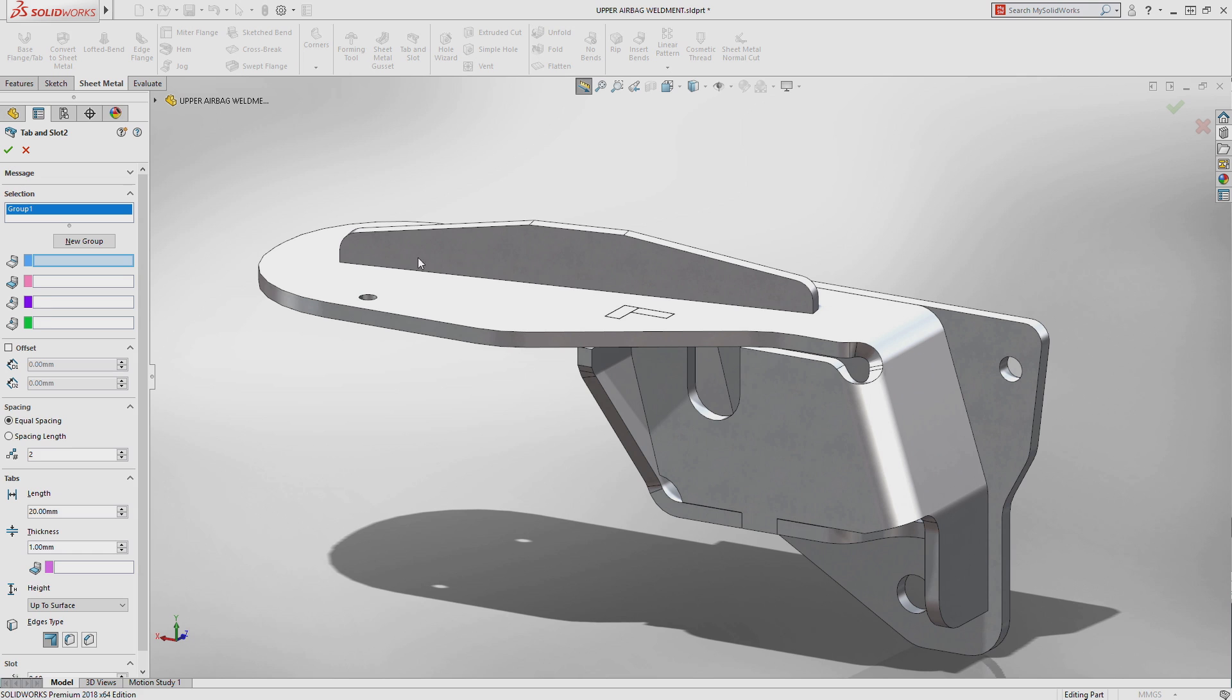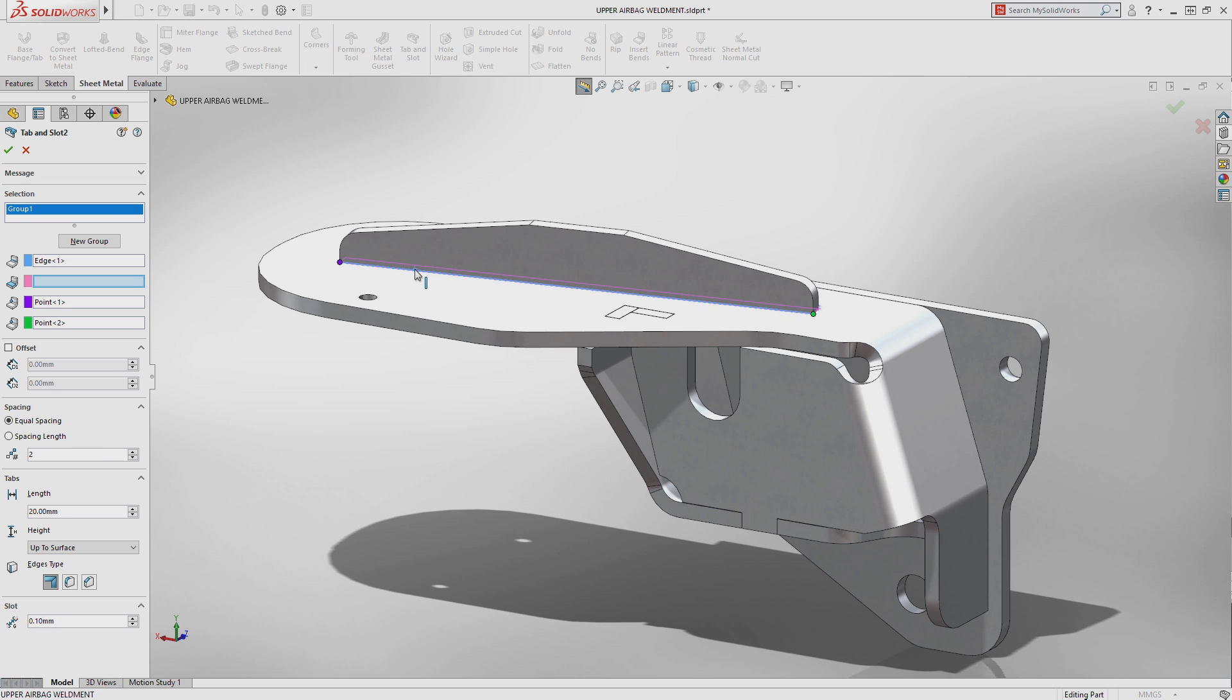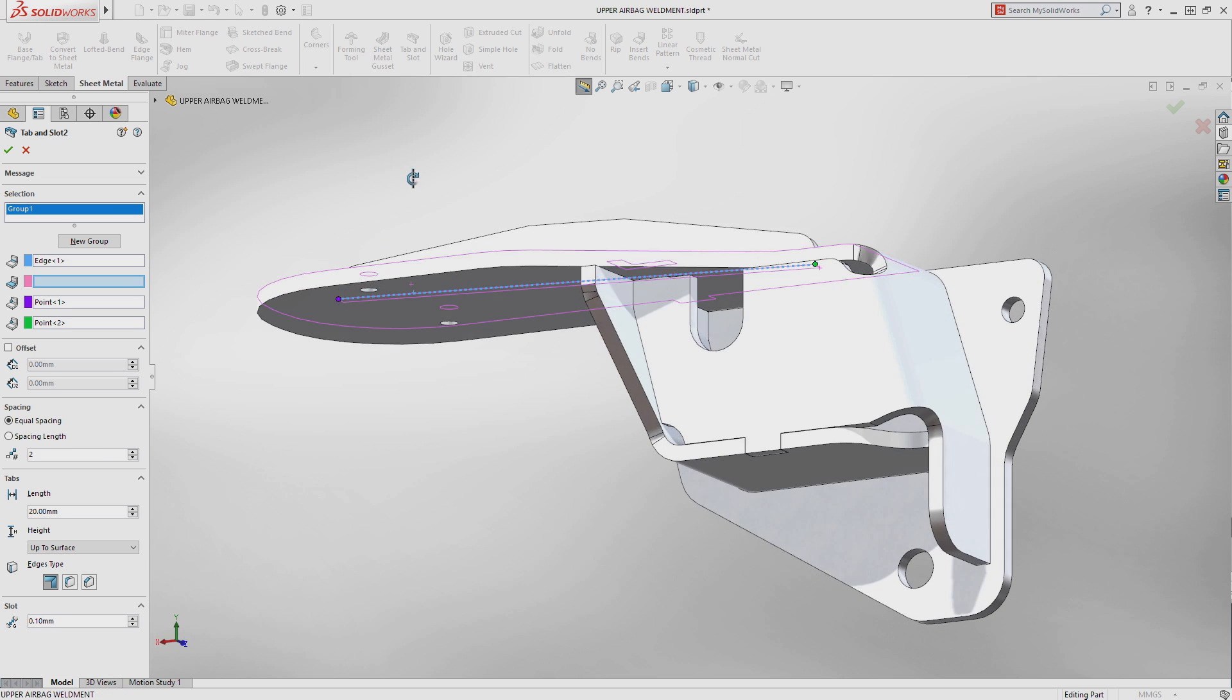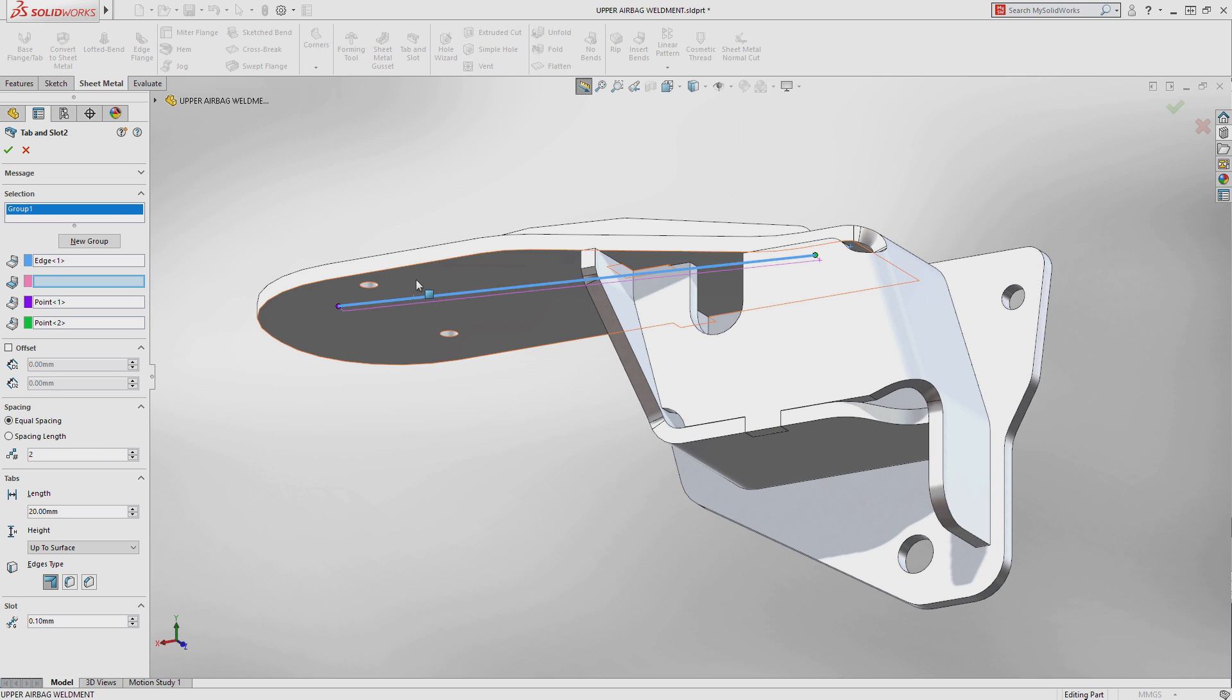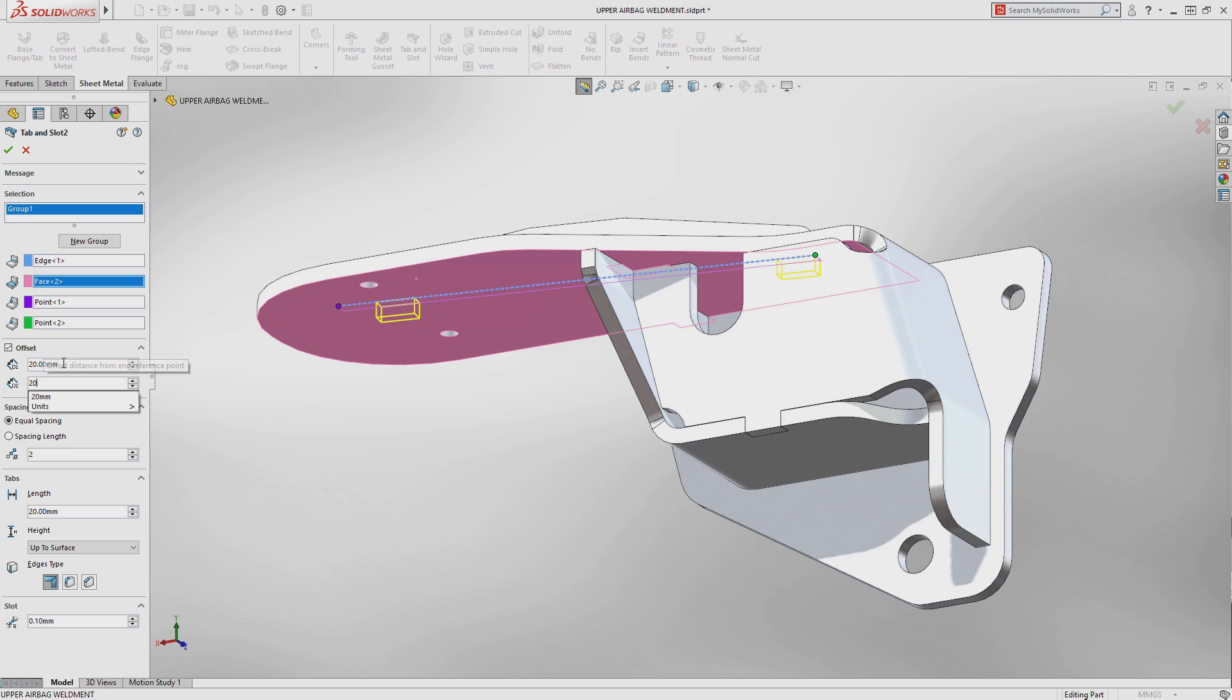You start by choosing an edge to define the tab and a face to define where the slot will terminate. Offsets from the ends, number of instances or spacing, and the length of each tab can be easily specified.